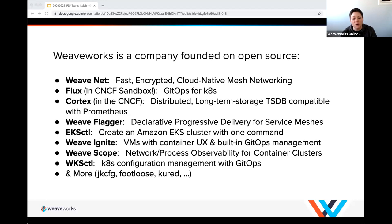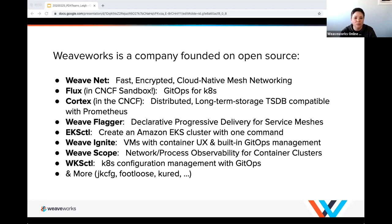eksctl was built to help people get on board with different Kubernetes offerings. There are many more open source projects — if you're interested in learning more, you can reach out to us or check them out on GitHub.